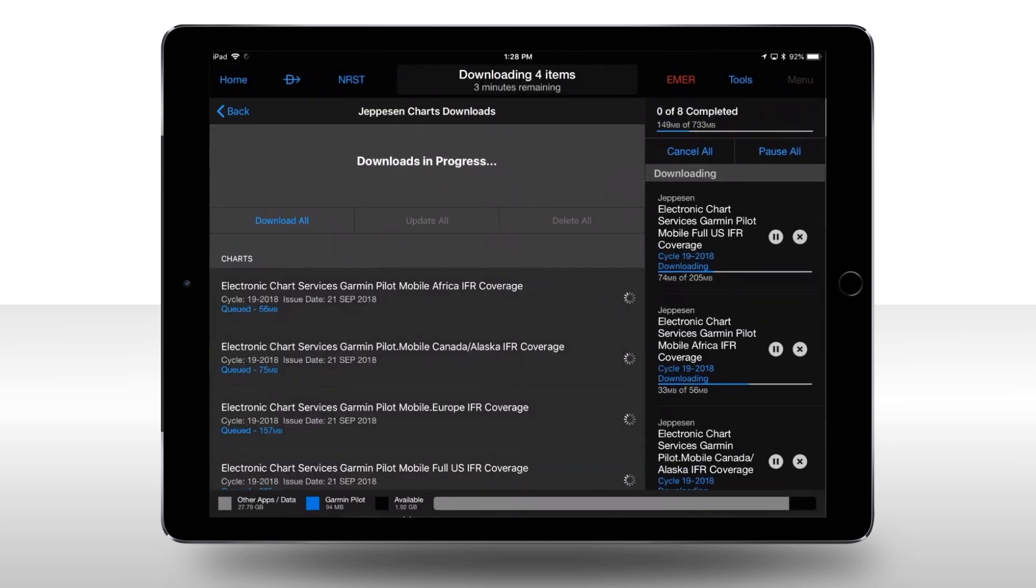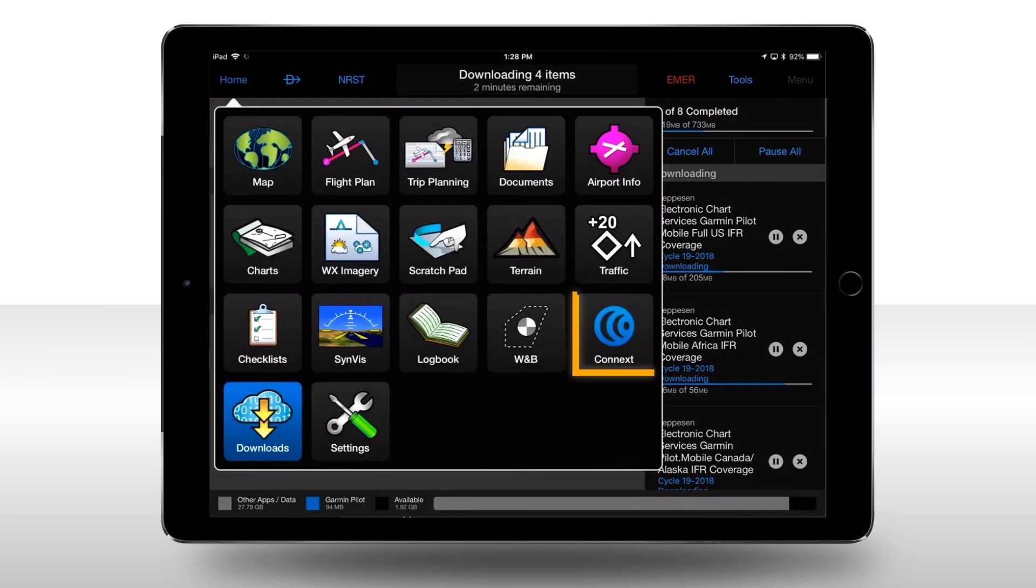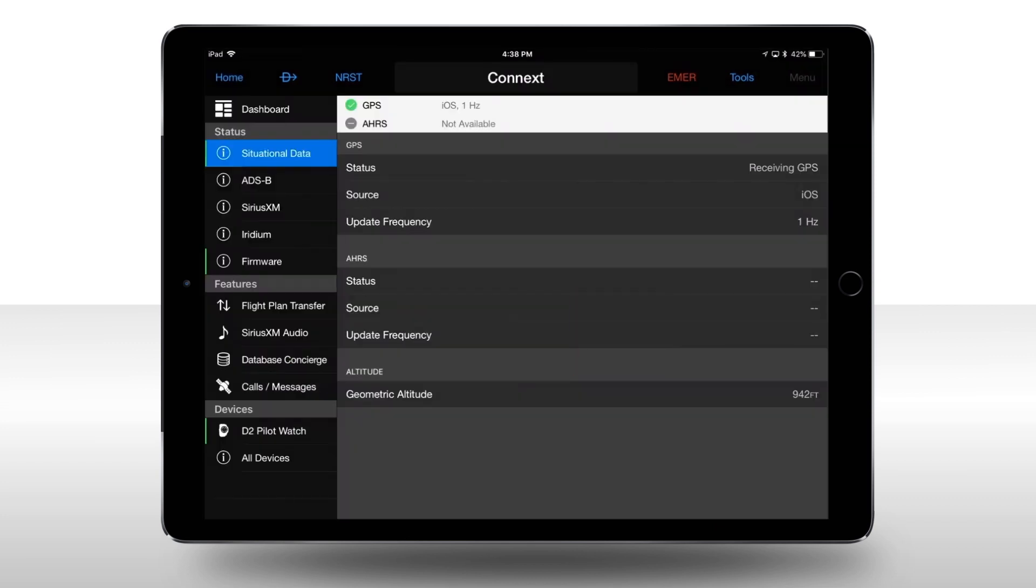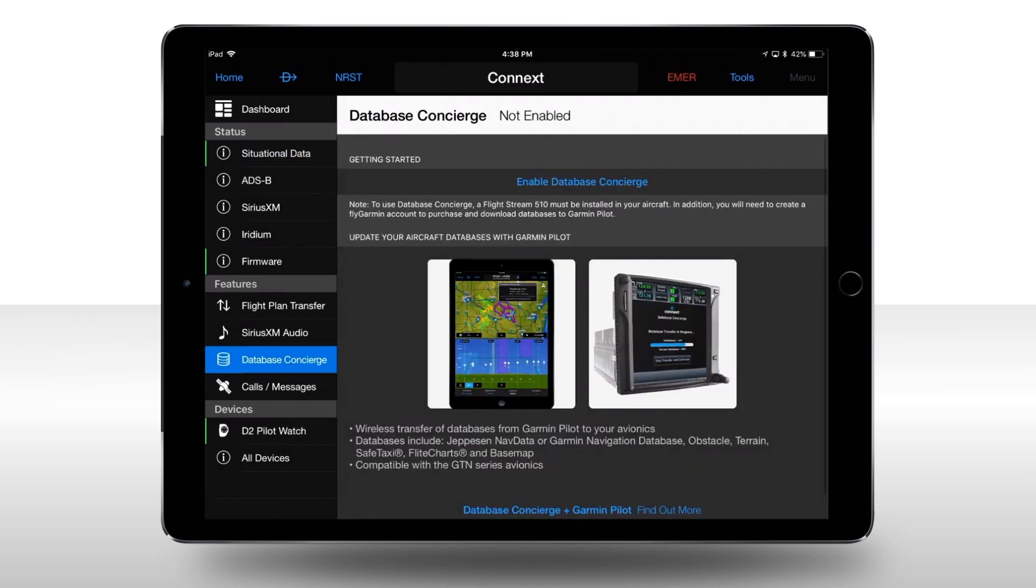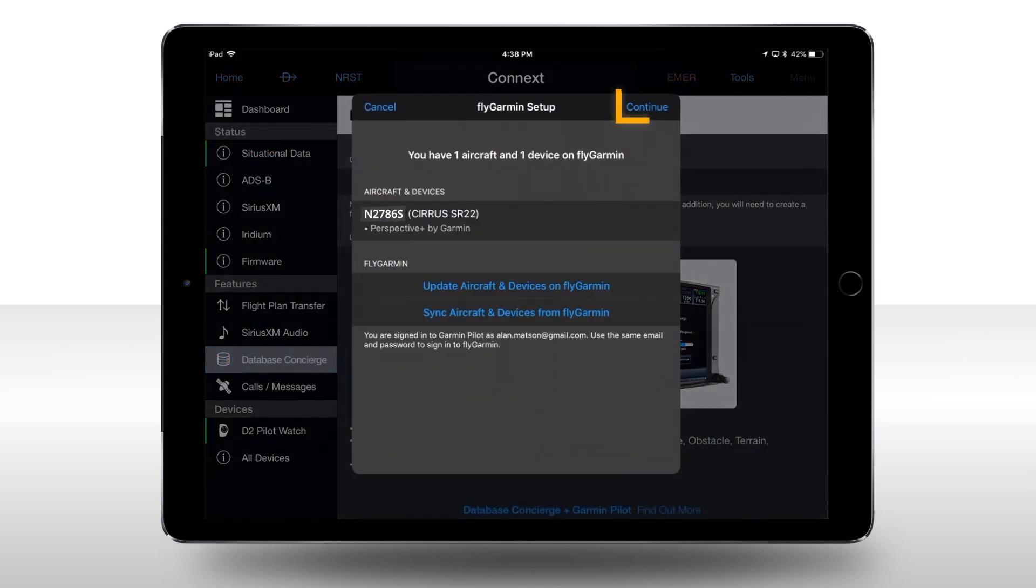Now, press Home and then Connected. Press Database Concierge and then Enable Database Concierge, followed by selecting Continue.